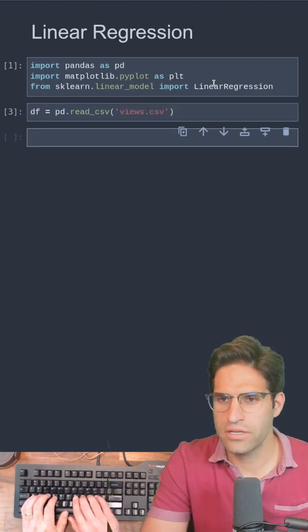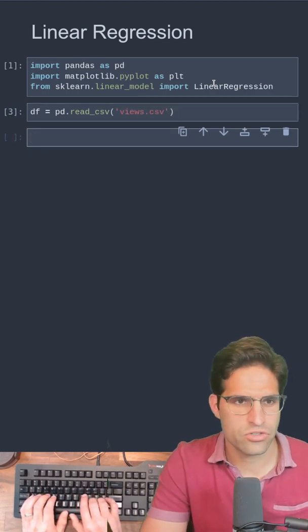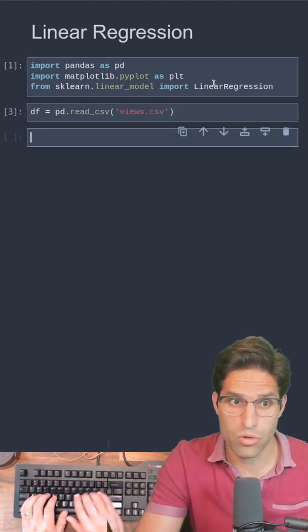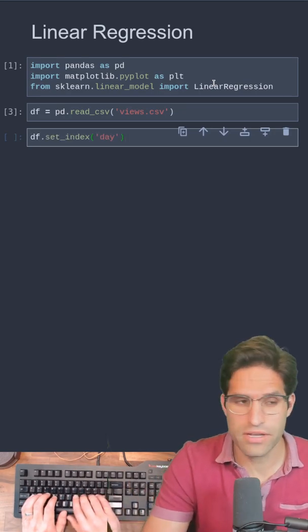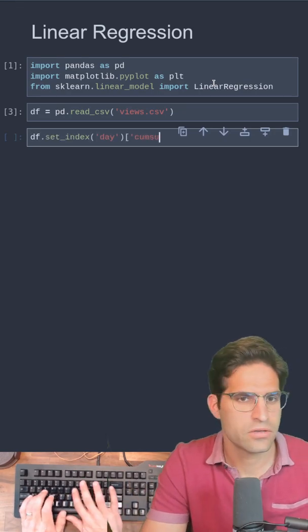All linear regression is is trying to fit a line to a bunch of points. I'm going to plot how many views I've had over time.